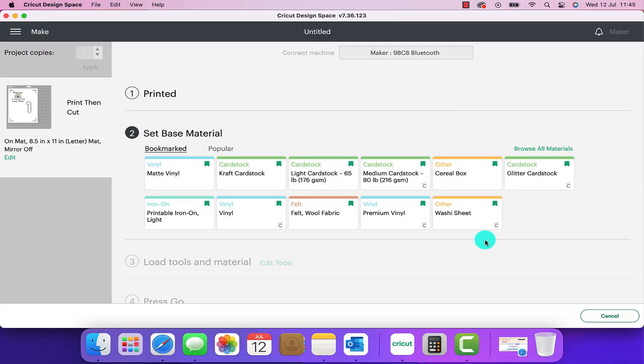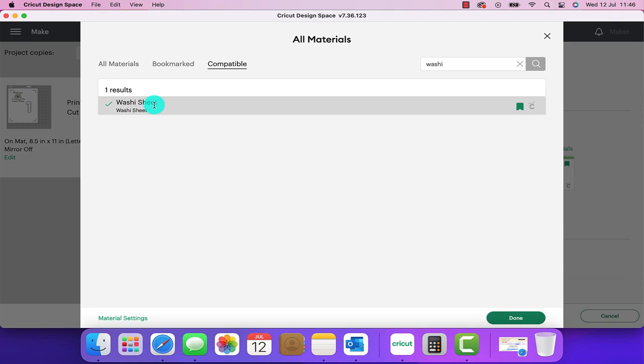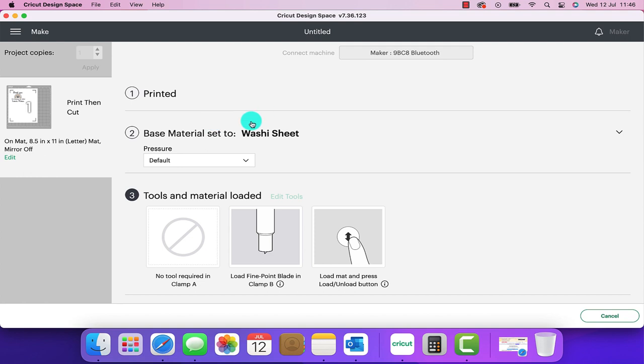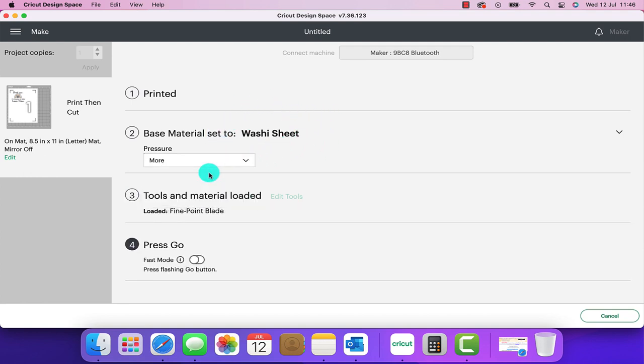Back in Design Space we now just need to choose the material that we're going to be cutting so I'm going to browse all material. I'm just going to type in washi and click enter and it says washi sheet so we're going to click on that one and select done. I am going to make the pressure a little bit more but I want it to only cut out the top layer and not the bottom layer. You need to use whichever setting works best for your Cricut and your material.